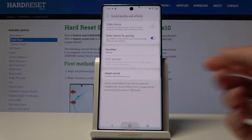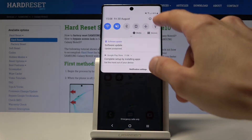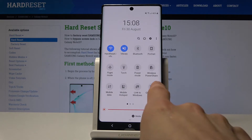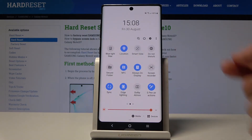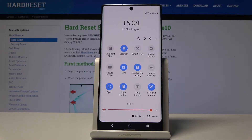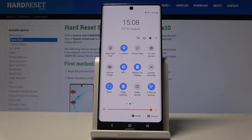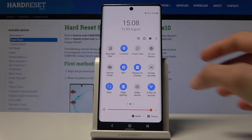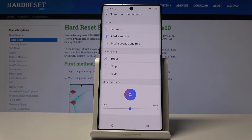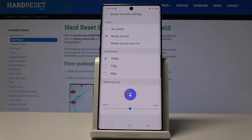Moving on to screen recording, which simply allows you to record your screen. Pull down the notification panel and find the screen recorder tile. Tap on it and it will count down from three to zero and start recording. You can also hold the tile to go into its settings and customize the recording options.